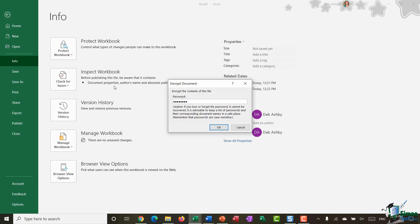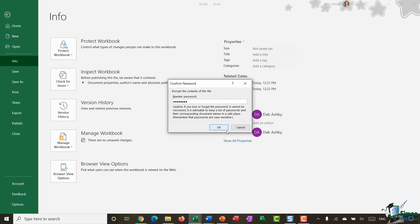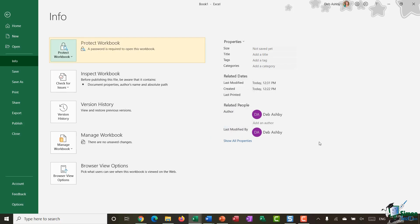So essentially if you set a password on this workbook and then you forget what that password is there's nowhere you can go to in order to retrieve that information. There's no little helpful link which will allow you to get your password. You really do have to remember it. So I'm going to click on OK. It's asking me to re-enter. Click on OK again and you can see now it says a password is required to open this workbook.